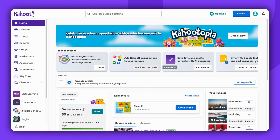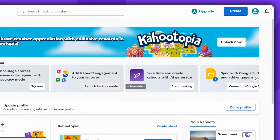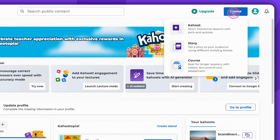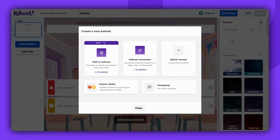To start extracting questions from your PDF, click on the Create button in the top right corner of the screen. Select Kahoot, then click on the first option: PDF to Kahoot generator.